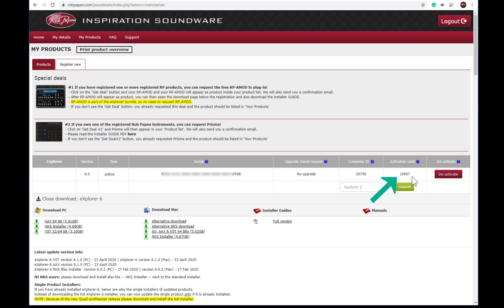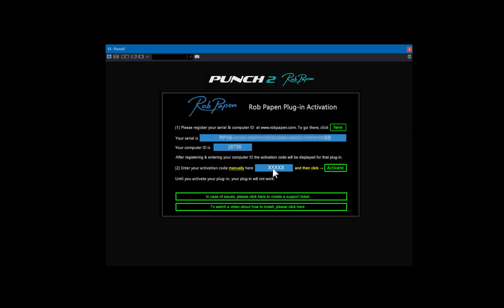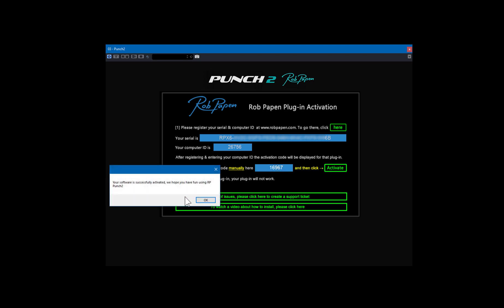Enter this code manually inside the activation screen of the product and press Activate. Your product or bundle is ready to run now.